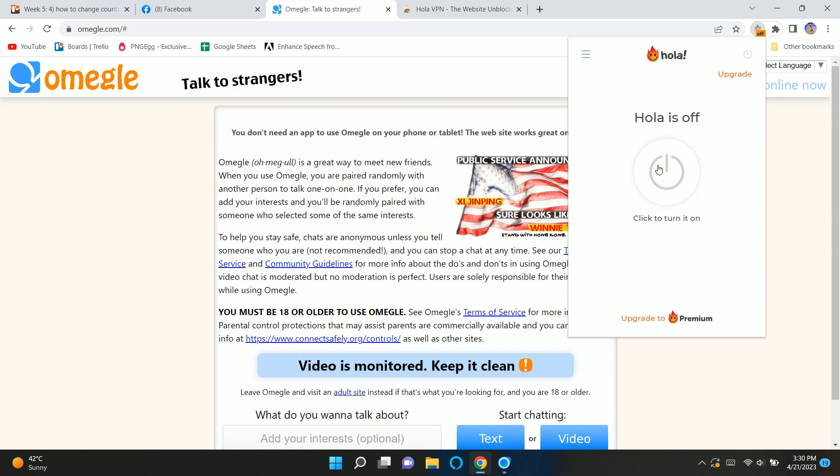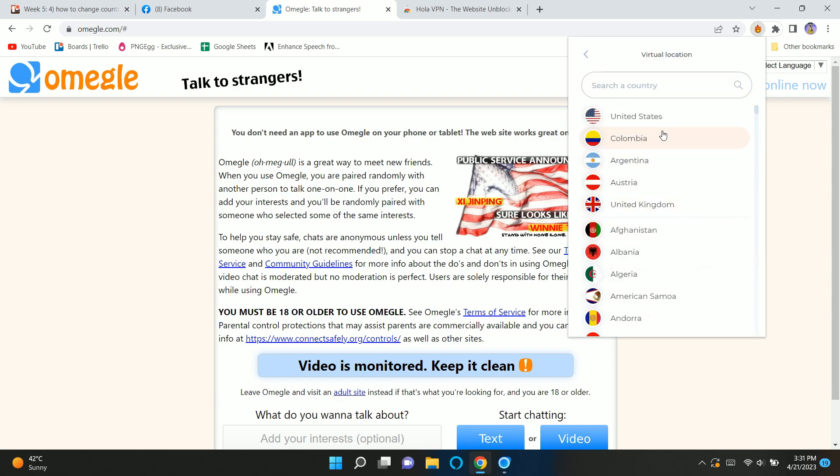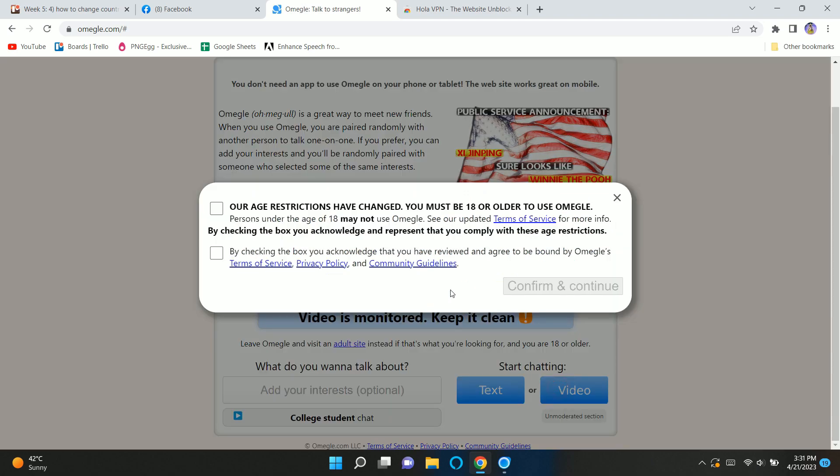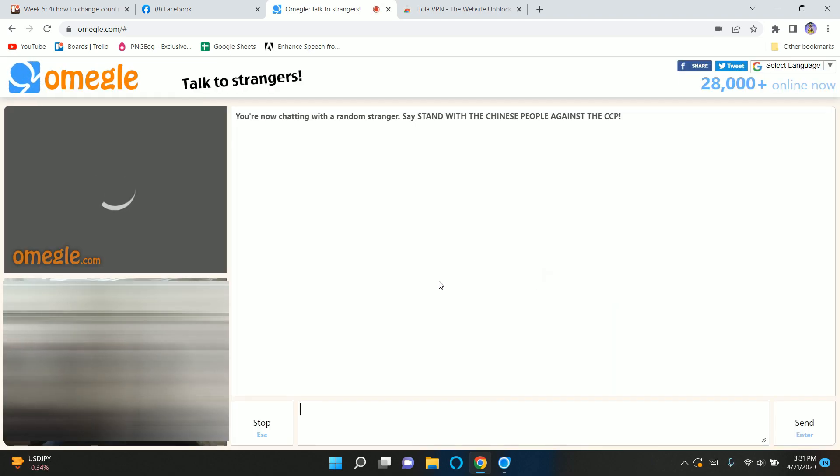And once you are done with that, now go to Omegle and reload the page. Now simply open up your VPN extension and select any suitable country regarding your region, and then start a video chat and you'll get the people from that specific country which you have selected in the VPN.